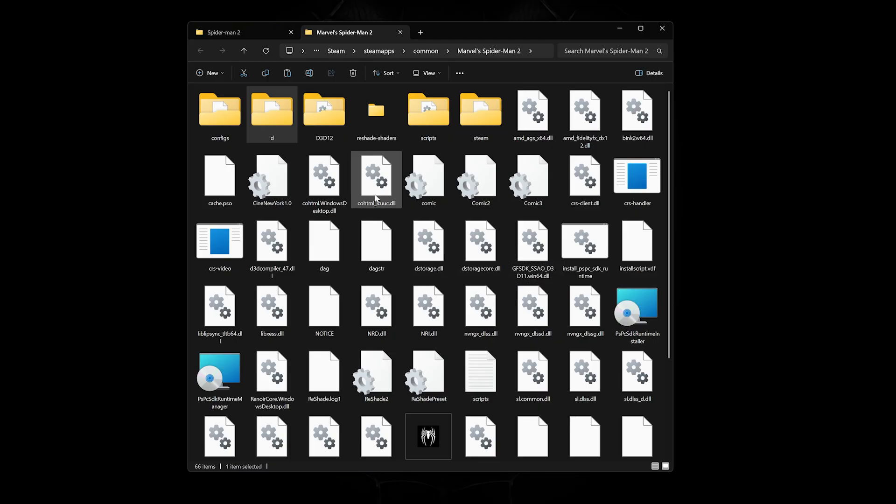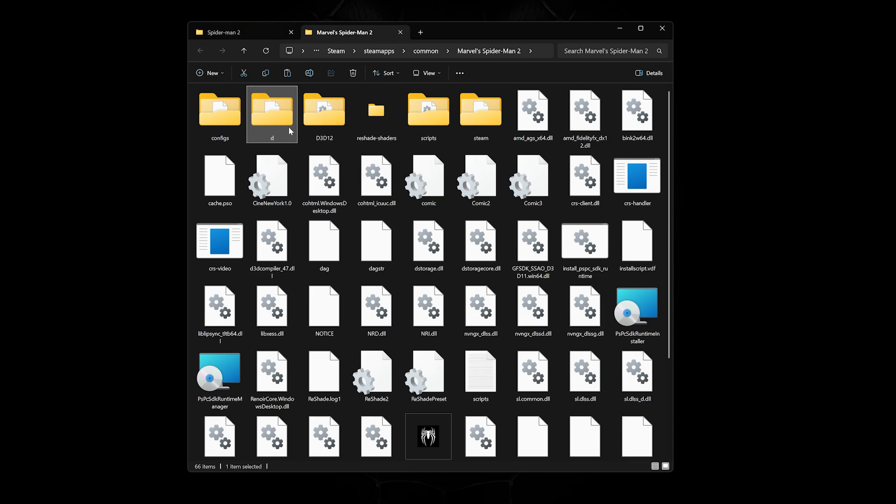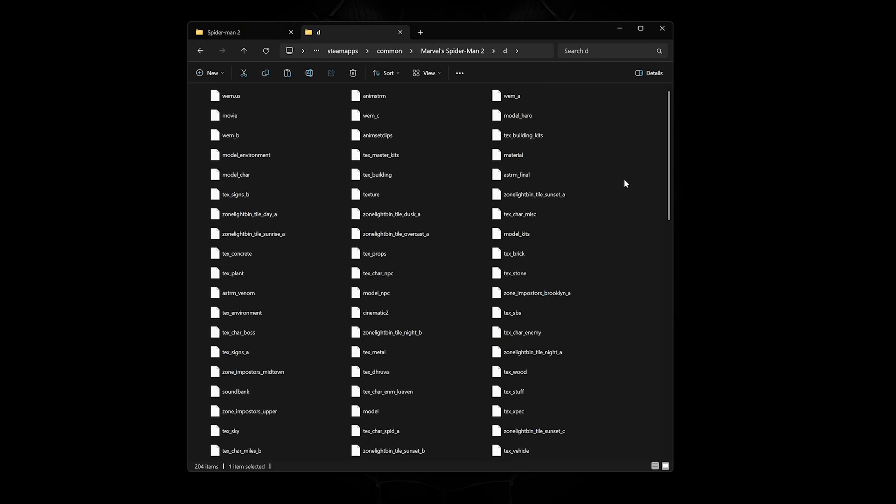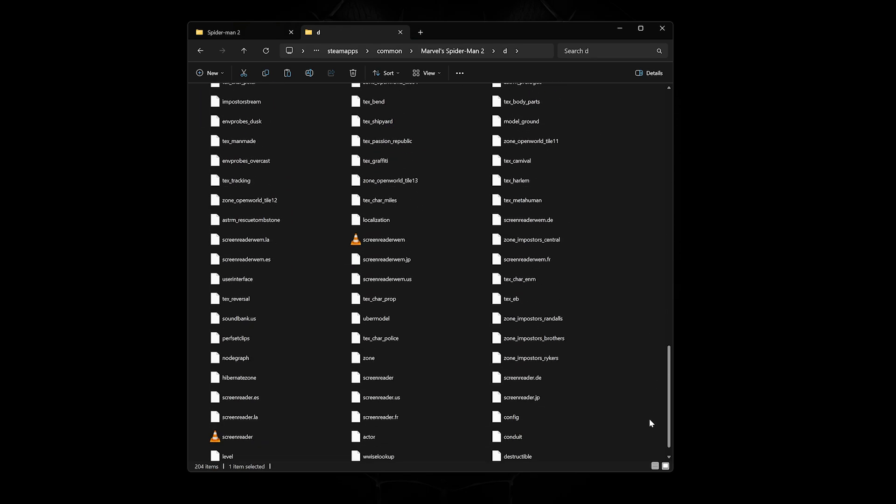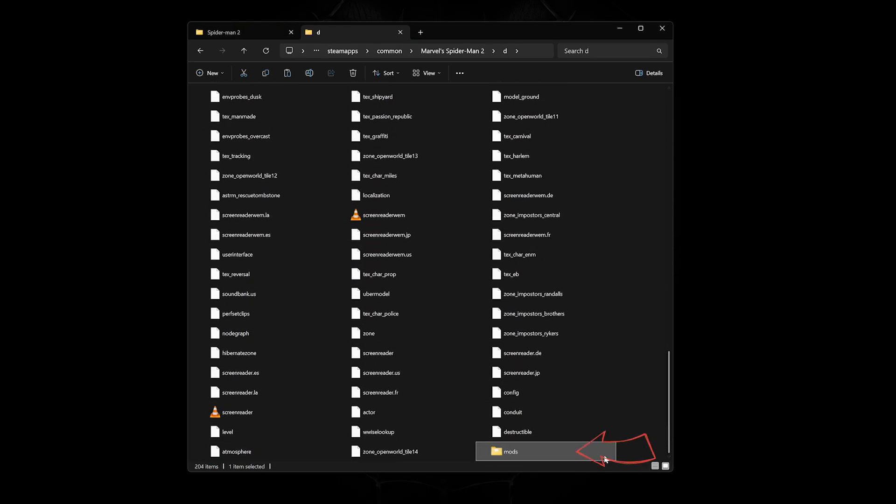We can also try to delete these other files in the game's directory. There will be a folder named D. Inside it is a Mods folder. Delete this and reinstall your mods, then try launching.